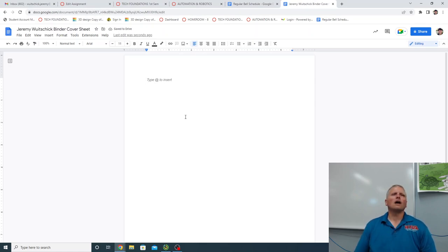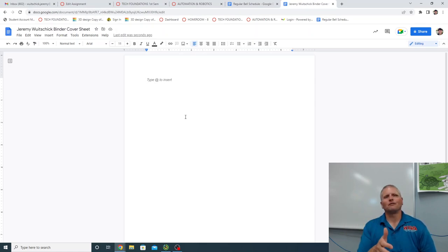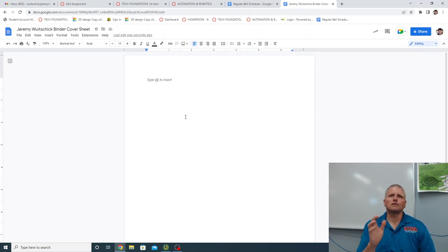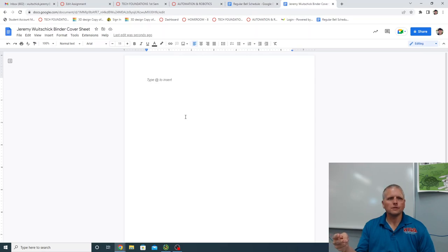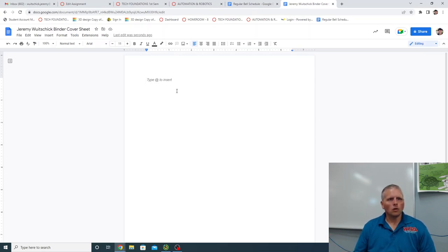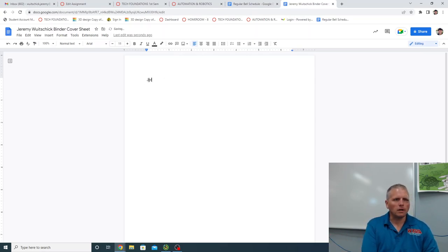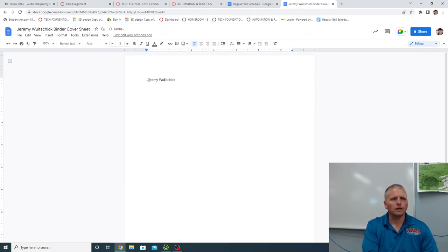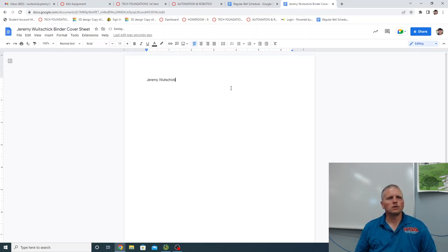Okay, let's not get ahead of ourselves by putting fun stuff on there before we take care of the basics. And the basics are this needs to identify whose binder it is. Okay, so what you're going to do is I'm going to start off by just typing in my name. And you can move things above or below this later, but let's not forget the main point. Jeremy Woodchick.